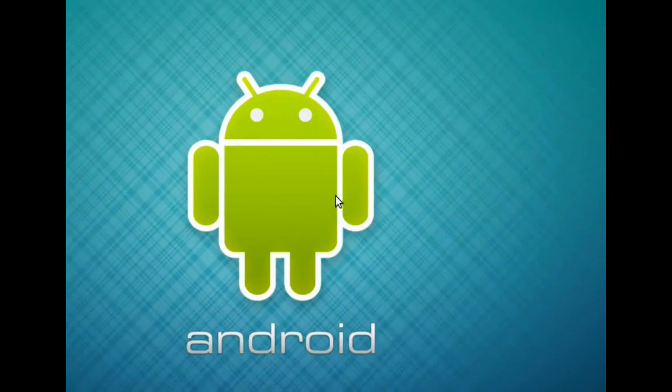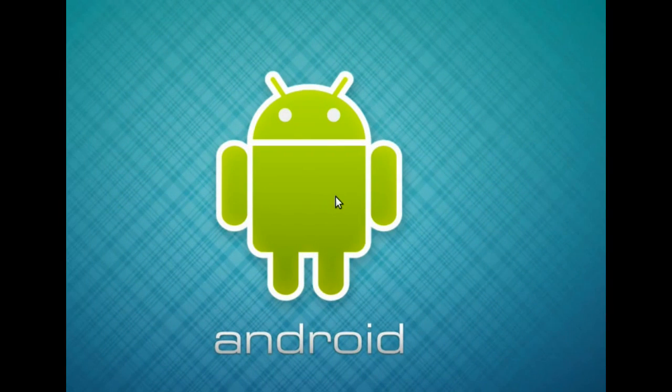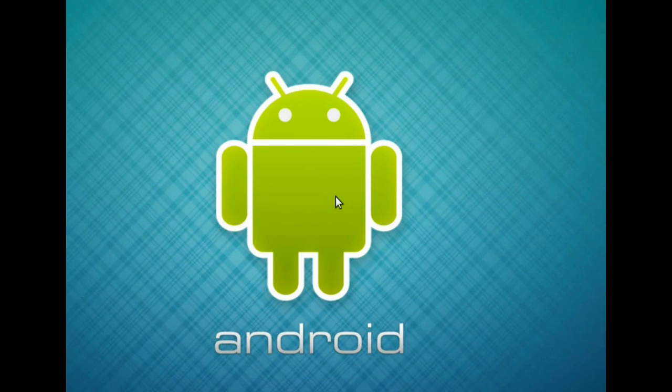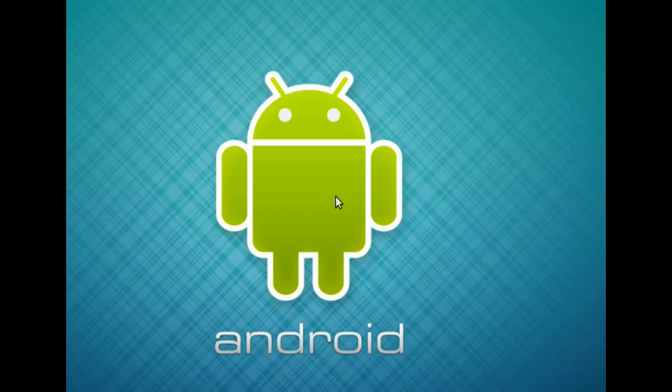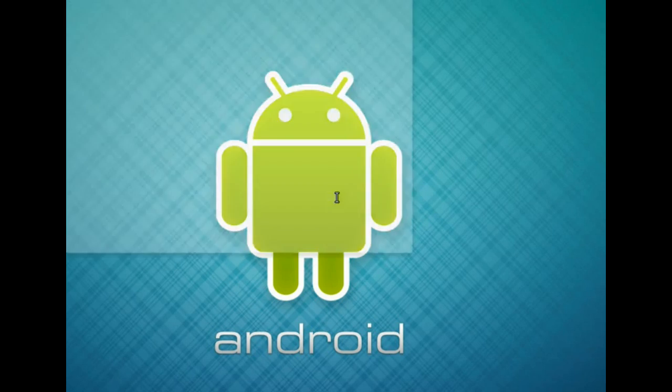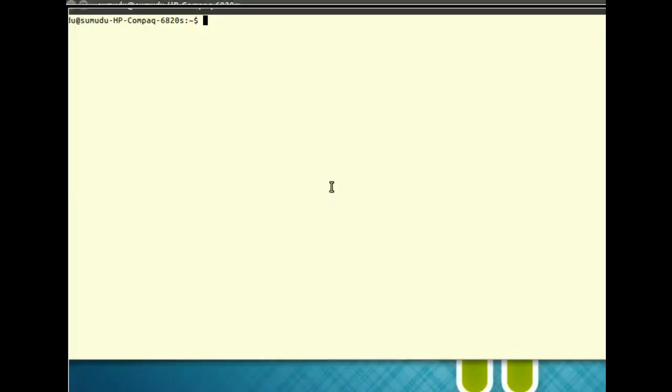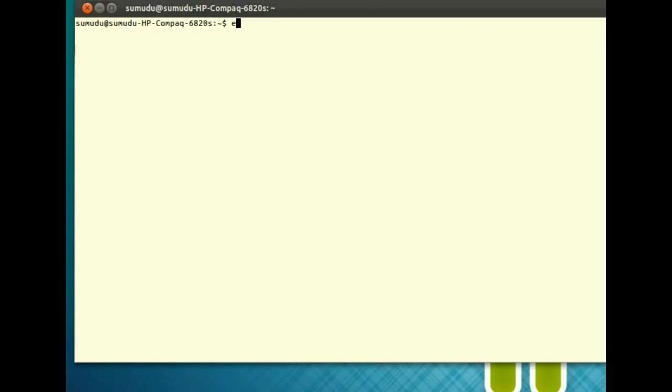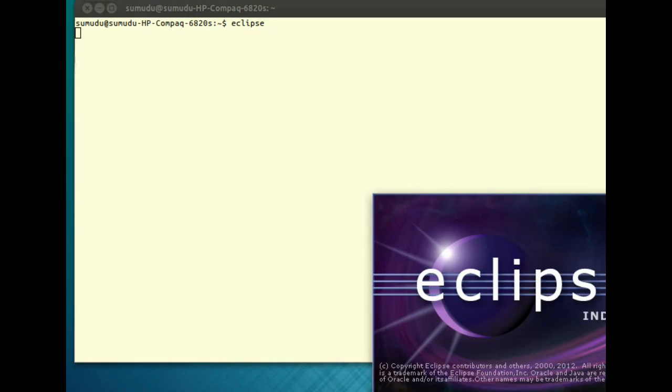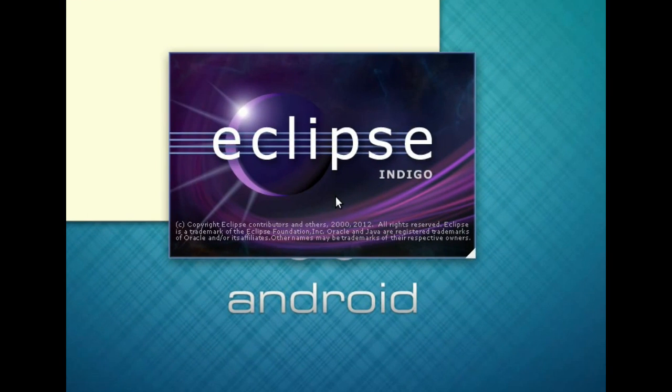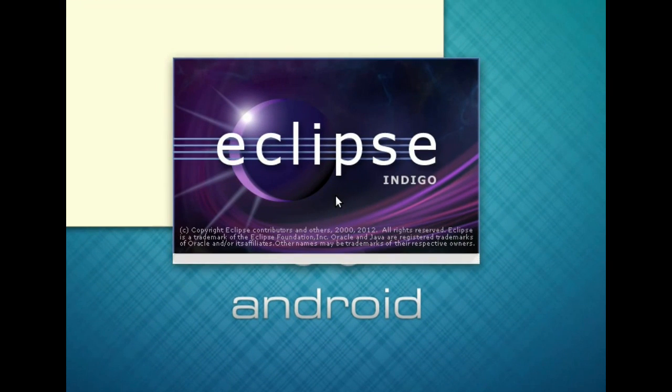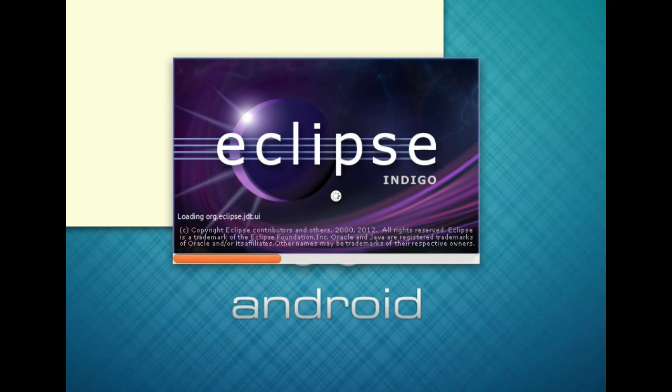Hey guys, I ran into a problem while trying to create a GUI using Windows Builder, a Google extension for Eclipse. Let me show you what I'm getting. Let me open up Eclipse. I have two versions of Java installed in my computer.